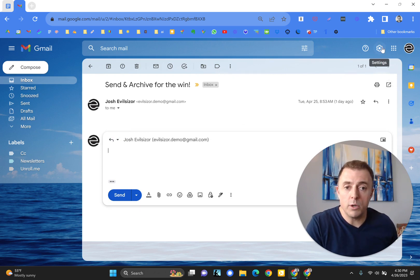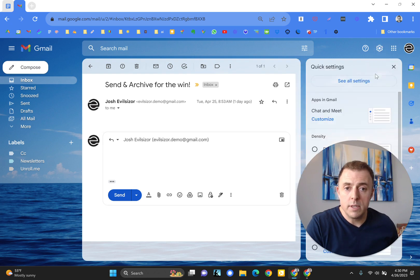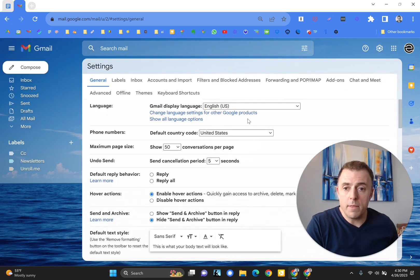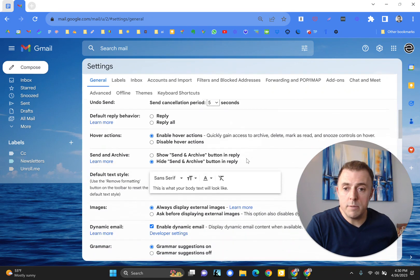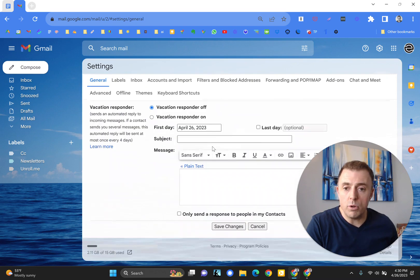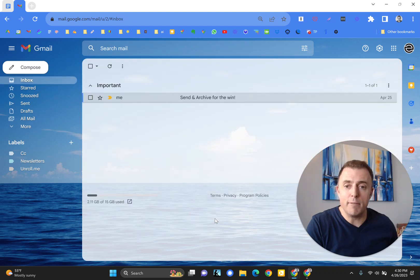So we're going to go to the settings wheel, see all settings, and then scroll down just a bit to the Show Send and Archive button in reply. You'll see here it's defaulted to hide. So we've enabled that and we're going to scroll all the way down, save changes and verify.